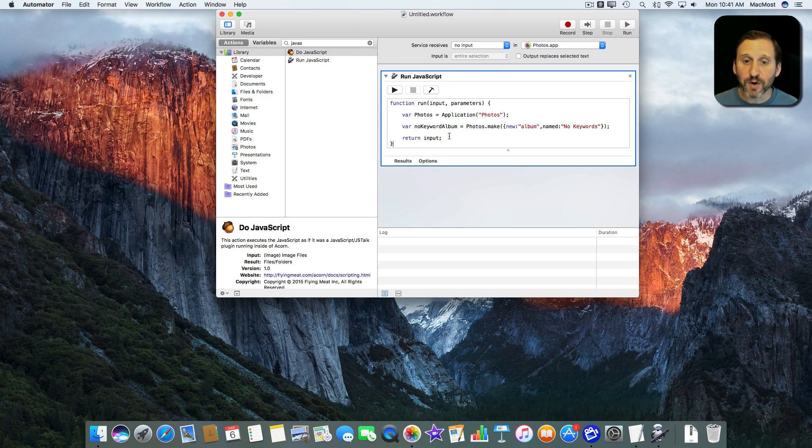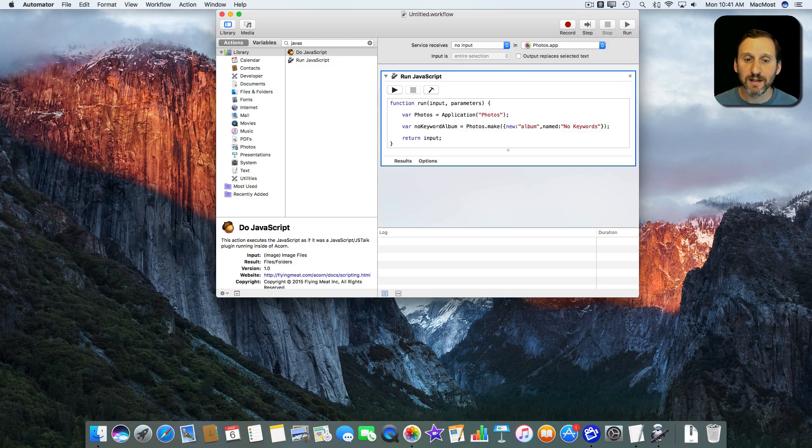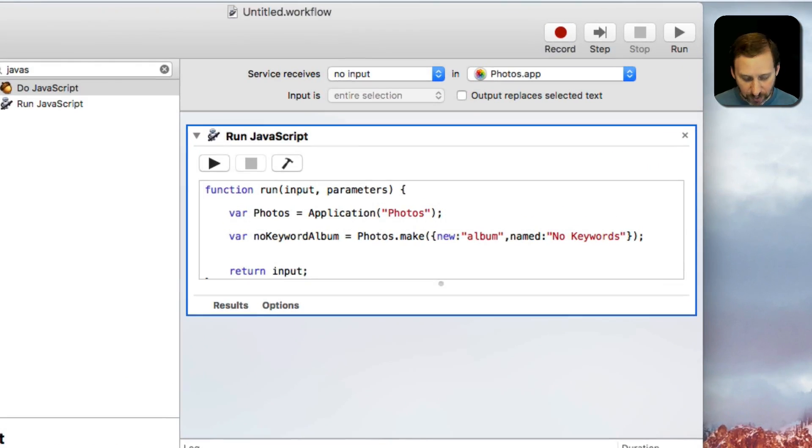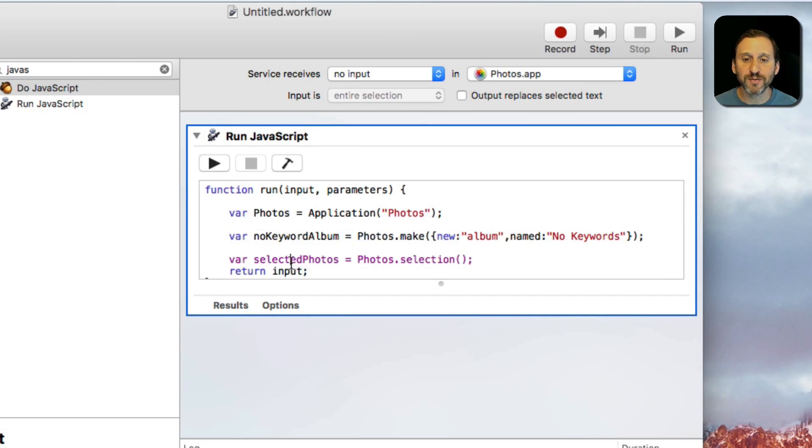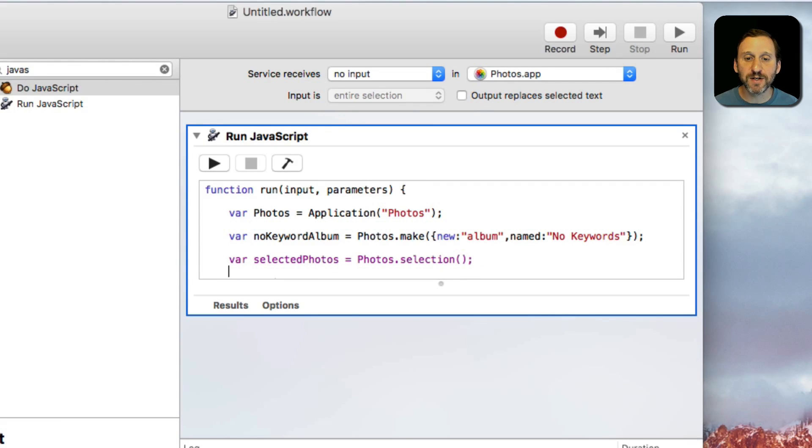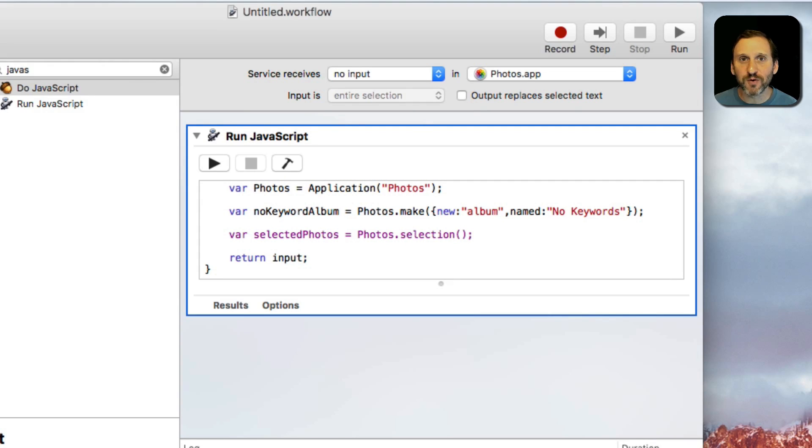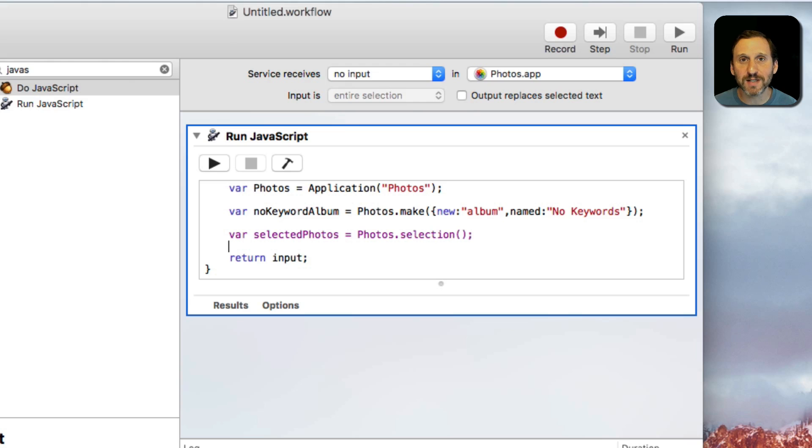Next we're going to go and start to go through all the photos in the Photos app. So I'm going to create a variable called SelectedPhotos. My name that I chose. It's going to set to Photos.Selection with the parenthesis there. That's basically going to say select all of the photos that I have selected in the app.